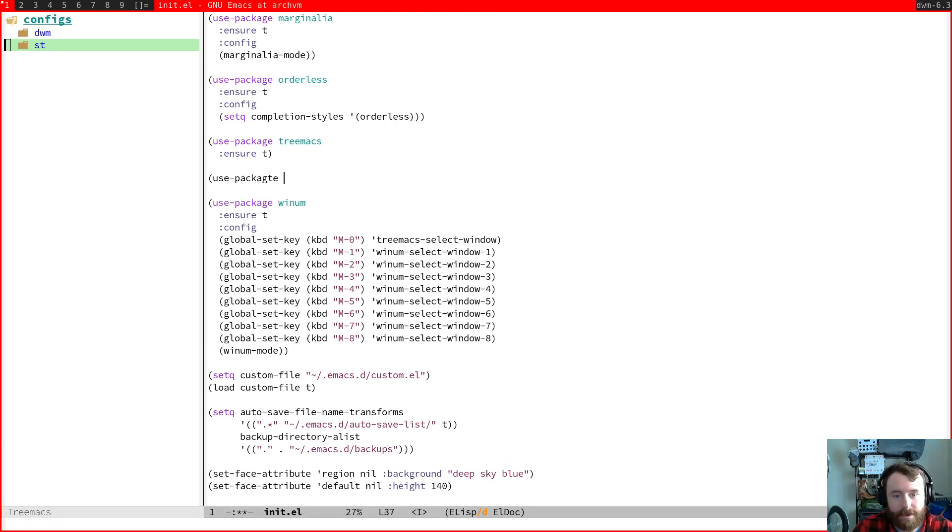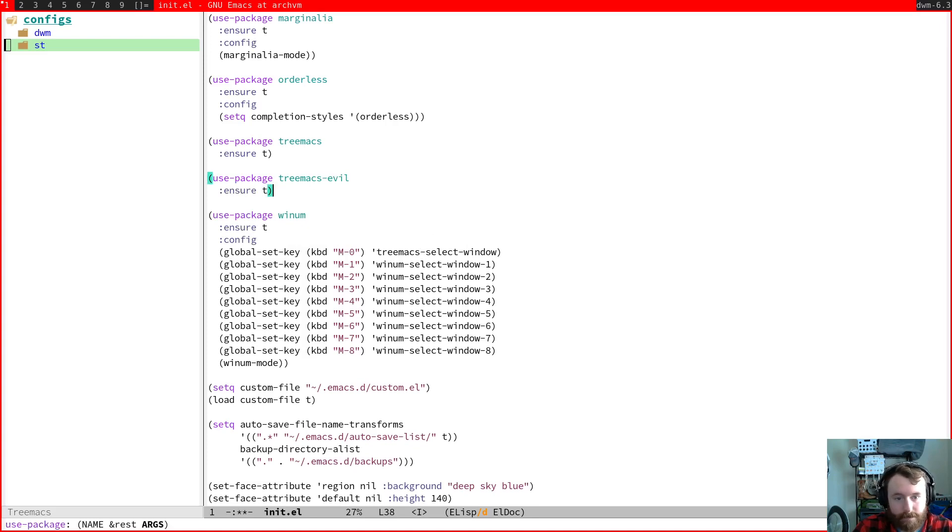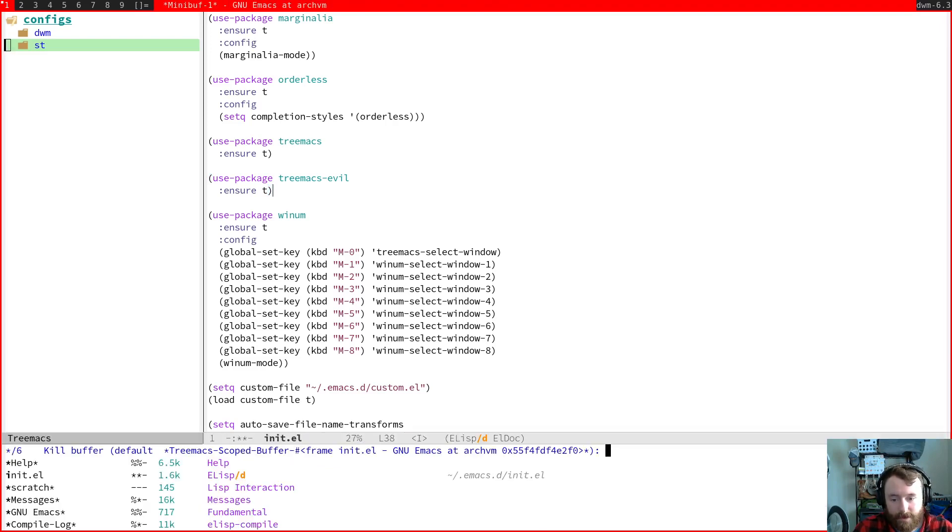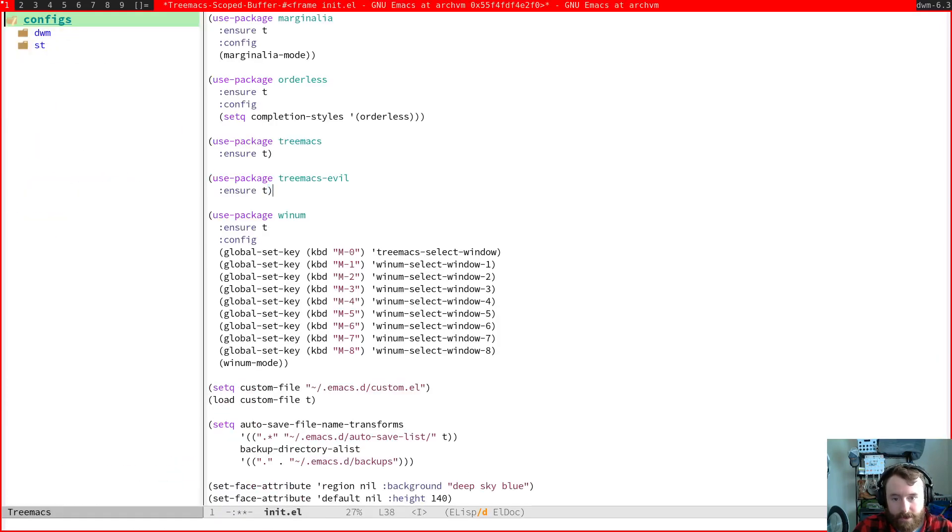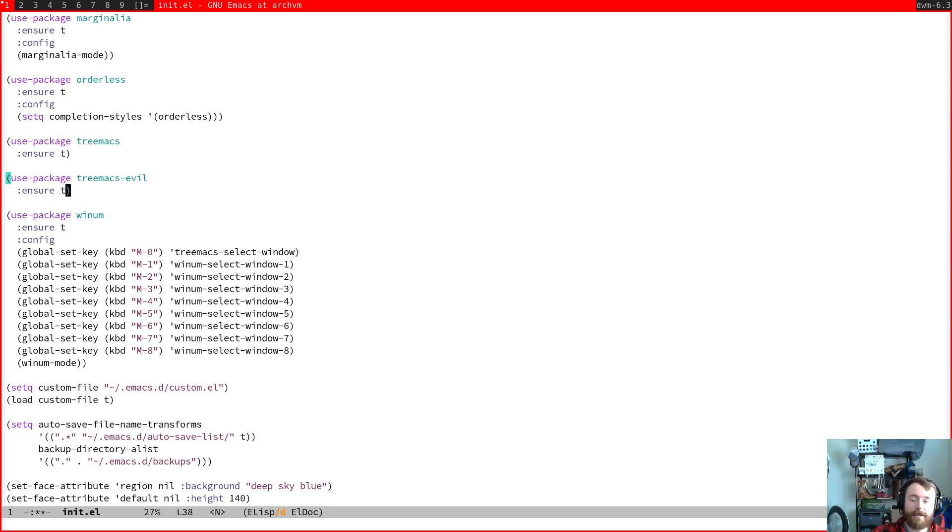I think we actually have to kill this to reset it. Okay excellent. So now we have some tree max tree integration. All right, now we're truly ready to move on to the language specific configuration.